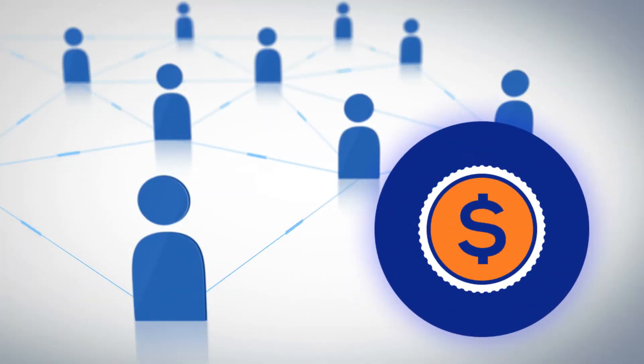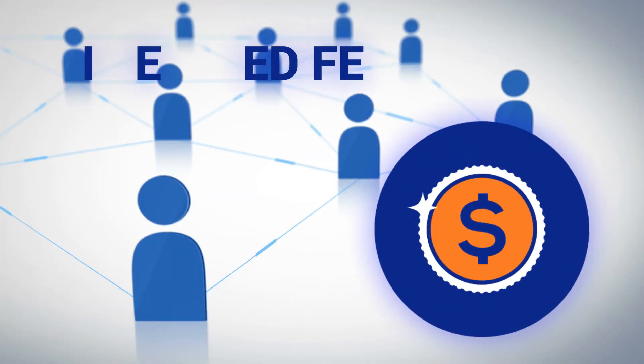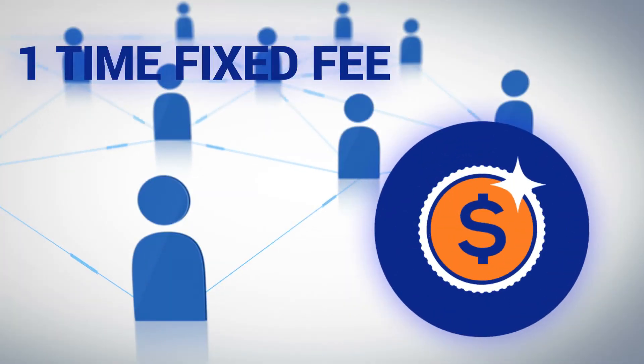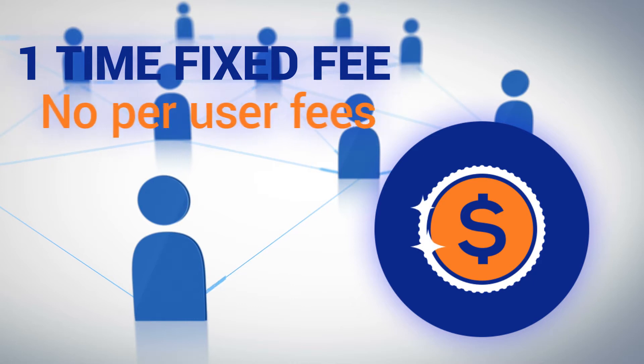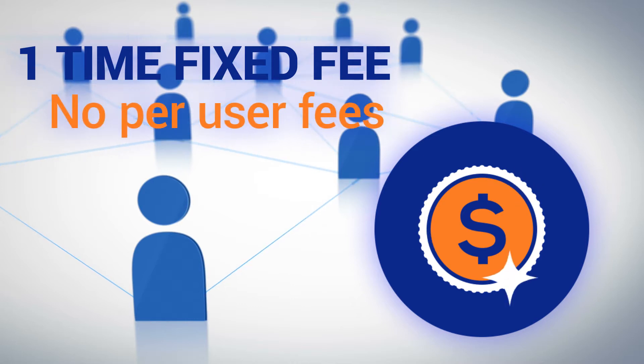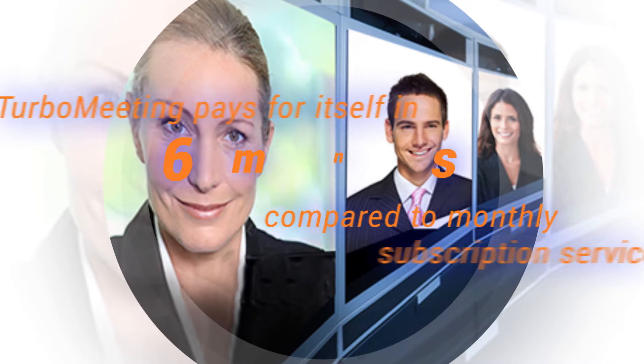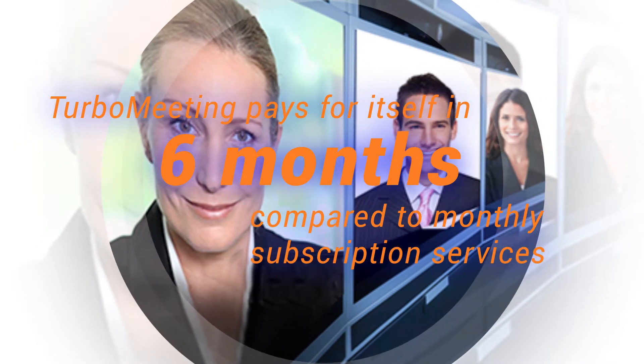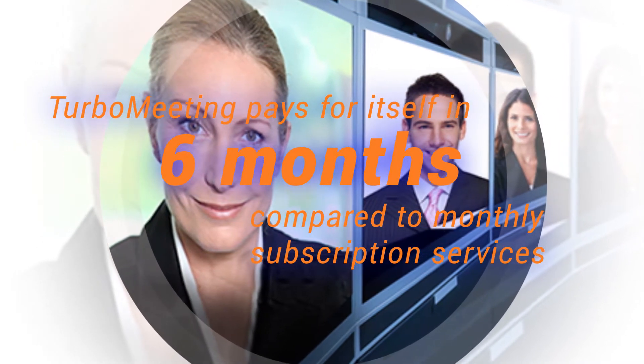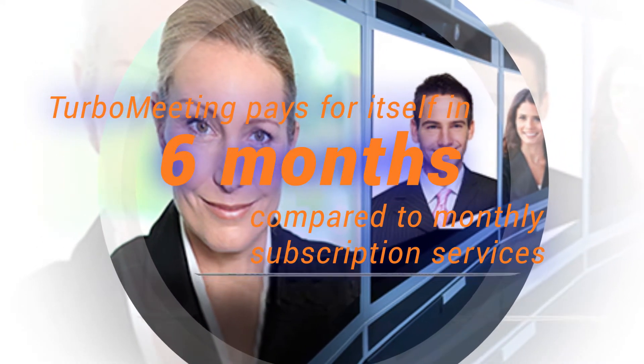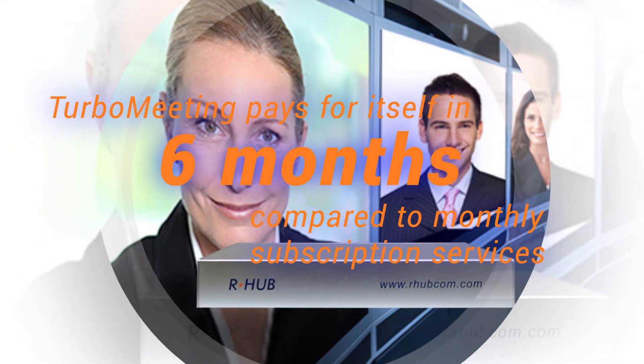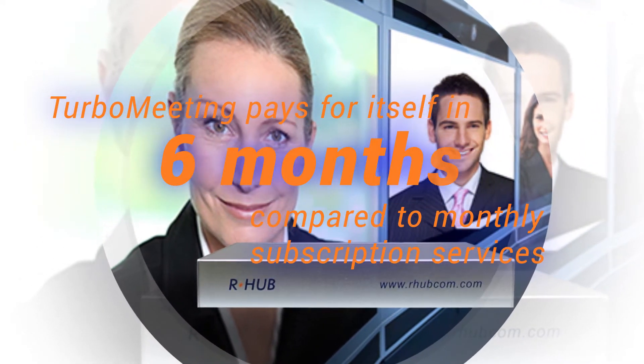You pay a one-time fixed fee for this hardware that allows for unlimited users and replaces costly per-user monthly subscriptions. In fact, Turbomeeting servers pay for themselves in less than six months in comparison to monthly subscription fees for cloud-based web conferencing.